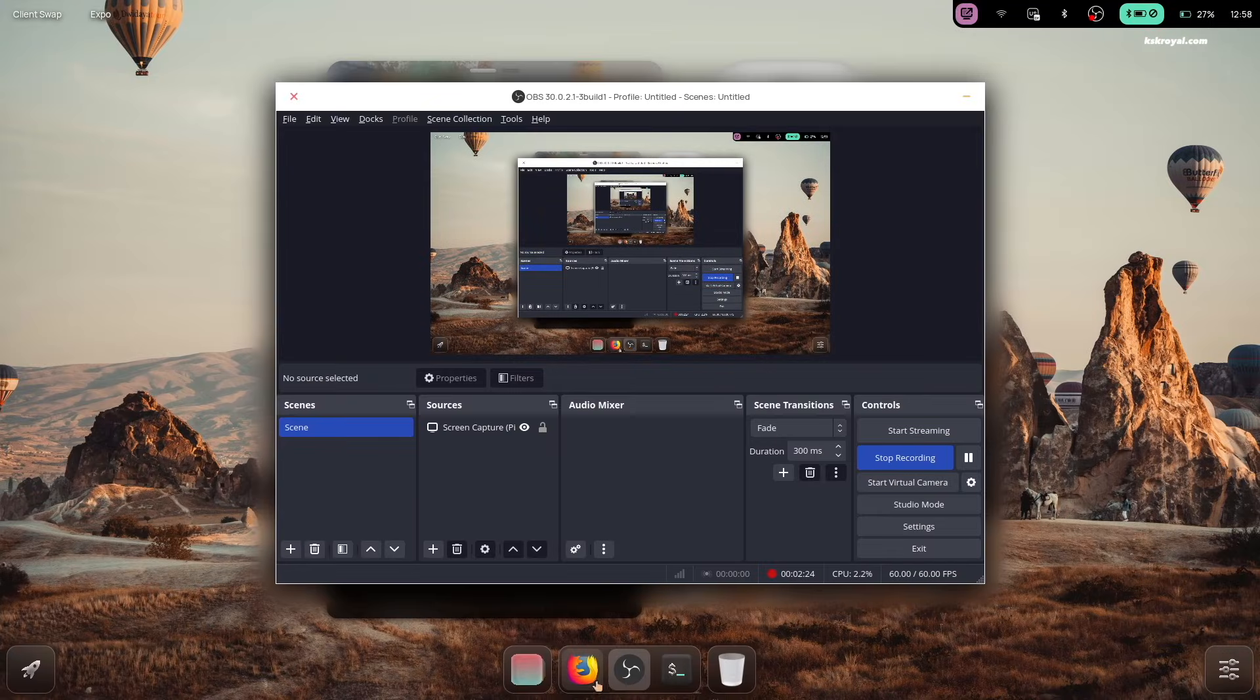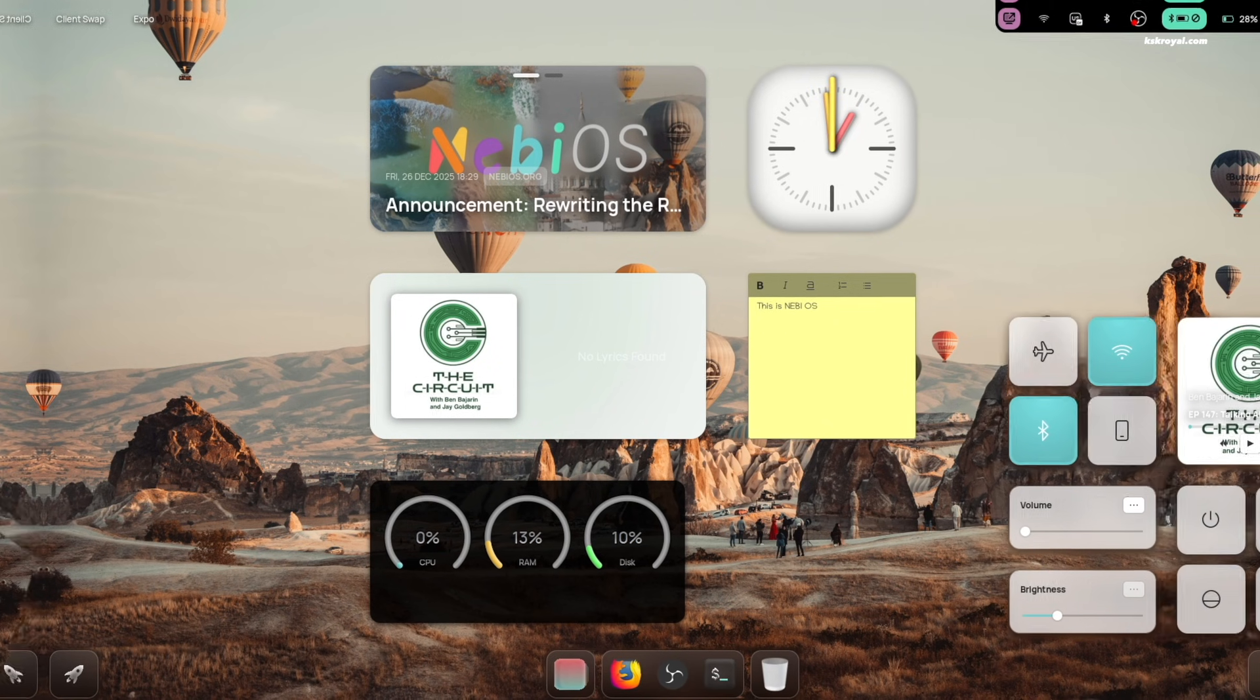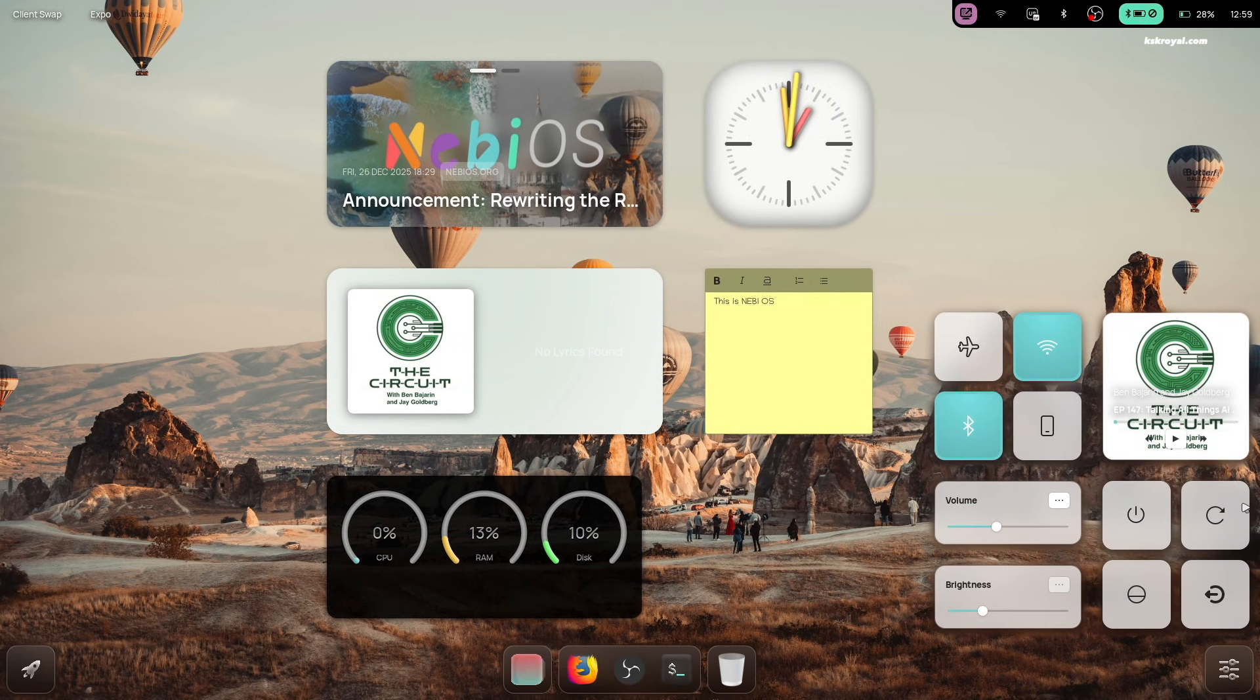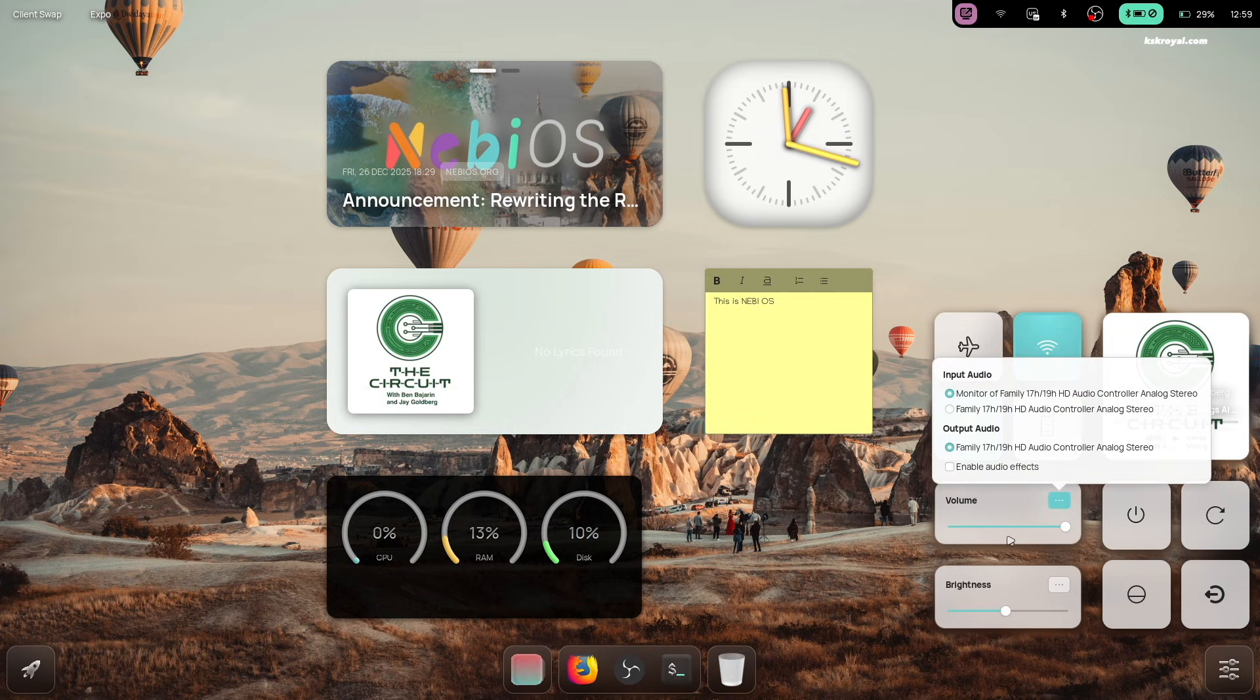On the bottom right of the dock, you'll find the quick settings toggle, which lets you control brightness, volume, WiFi, Bluetooth, and power options. The design looks very clean and visually appealing.